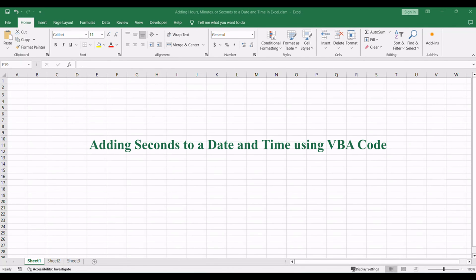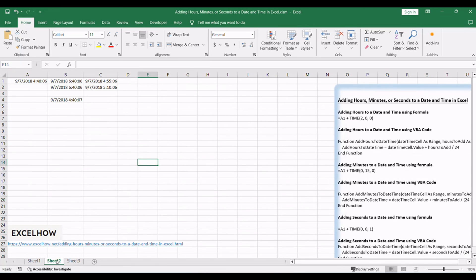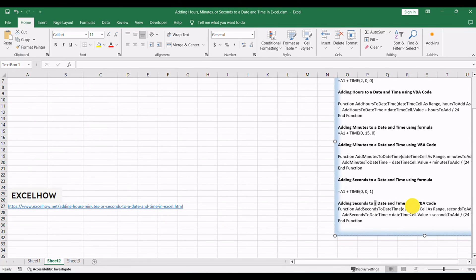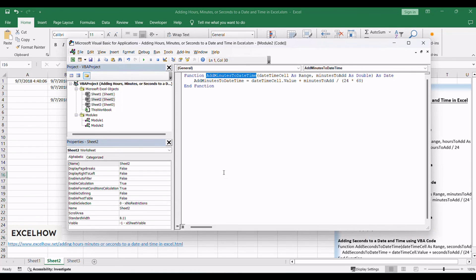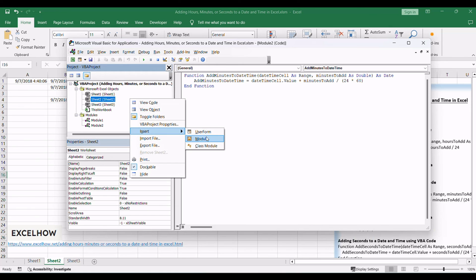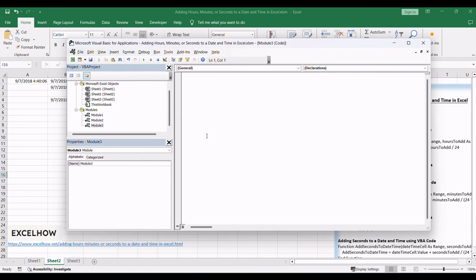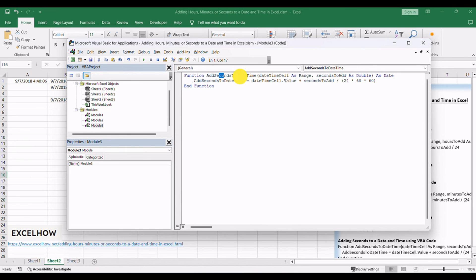For those who crave dynamic control over their time-related tasks, VBA code provides the necessary flexibility. Open the VBA editor by pressing Alt+F11. In the VBA editor, right-click in the Project Explorer, select Insert, and choose Module to create a new module. Copy and paste the provided VBA code into the module.